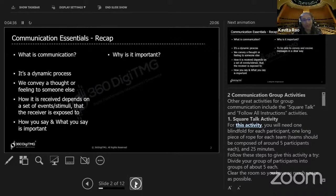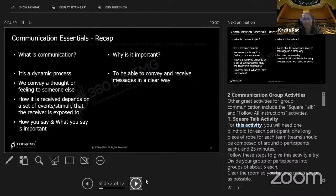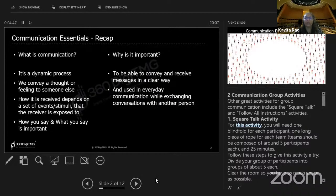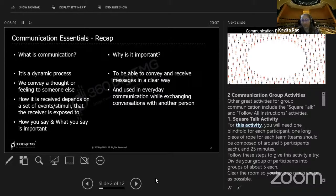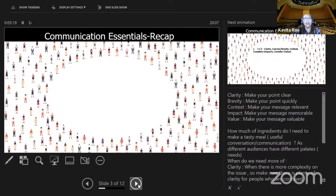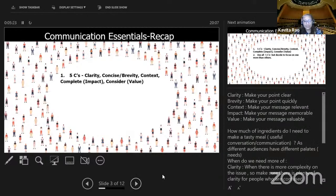Why is communication important? Because we have to convey and receive messages clearly. The world is getting smaller — we need to use communication every day while exchanging conversations. We can now connect easily with people across our borders, and if our communication is not up to par, we will be unable to communicate effectively with different people. We also looked at the five C's — our communication needs to follow these.